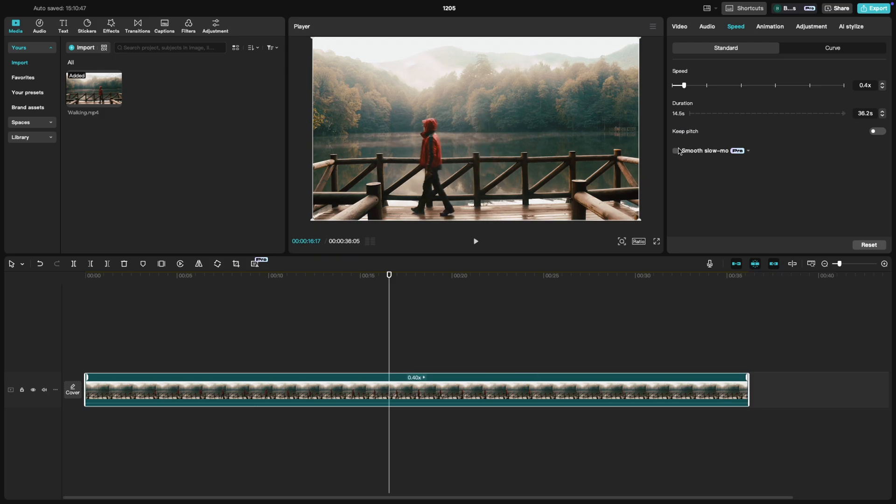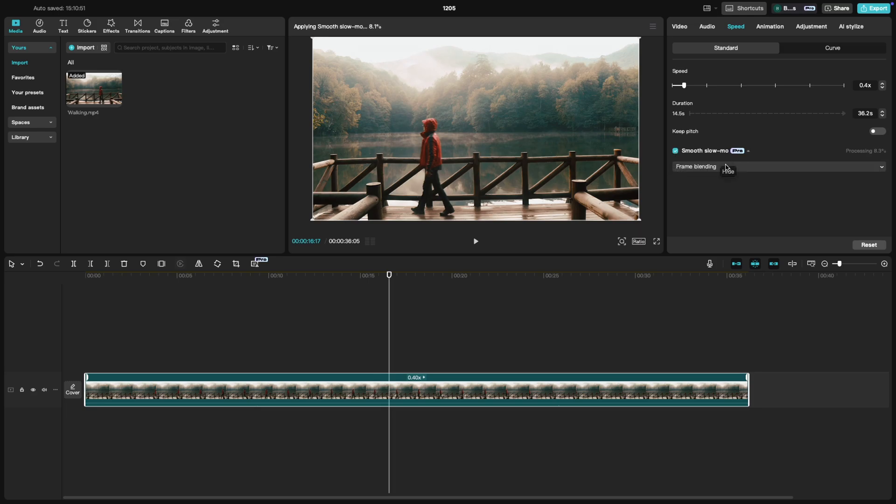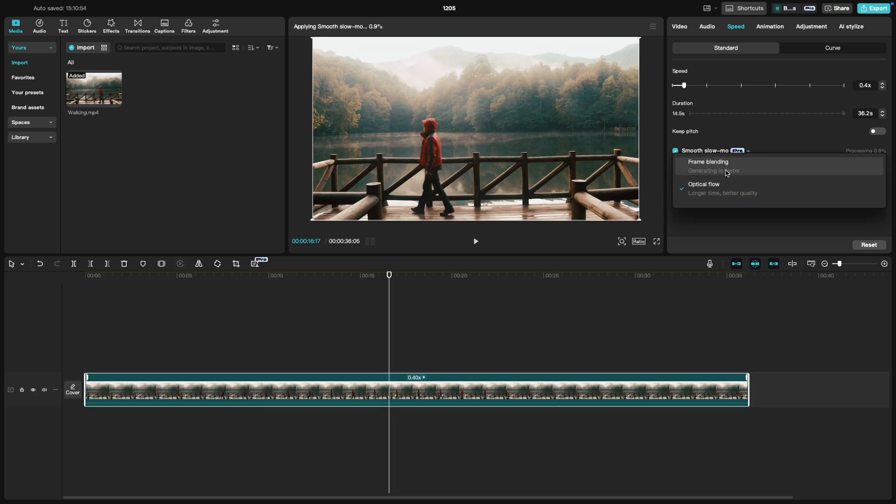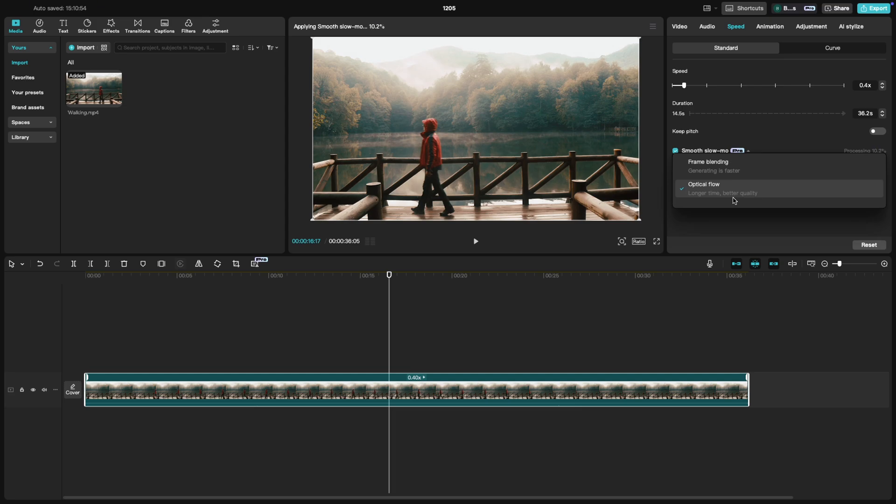Here's a tip. If your footage looks choppy, try enabling the smooth slow-mo option. This smooths out the motion by adding extra frames between the slowed down ones. You have two options, frame blending and optical flow. As you can see, optical flow gives you better quality but it takes some time to process the footage.